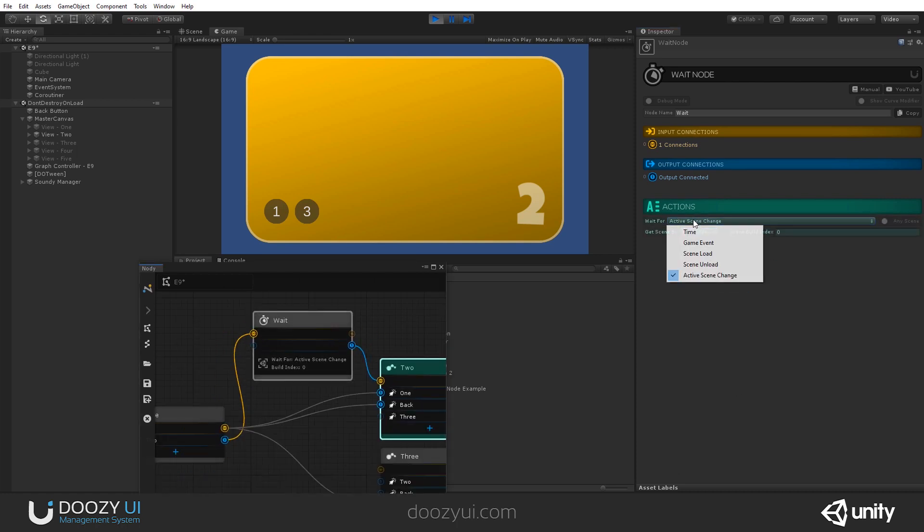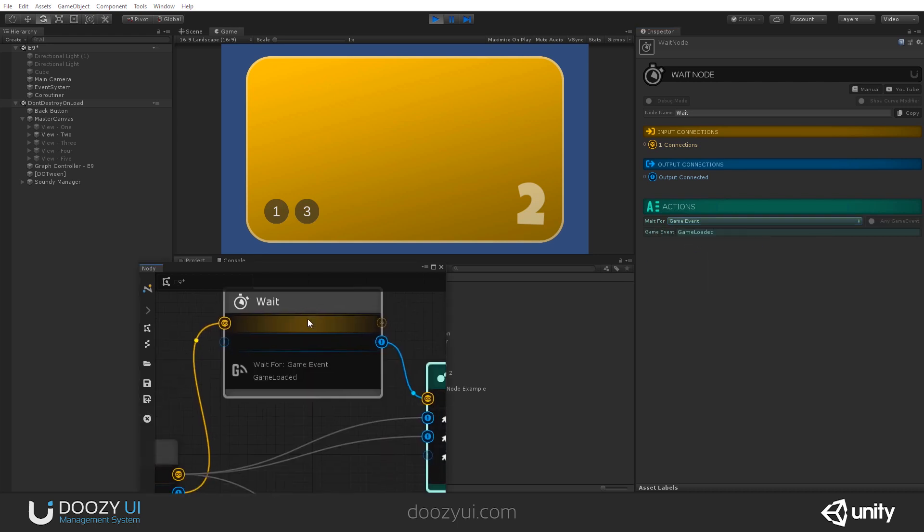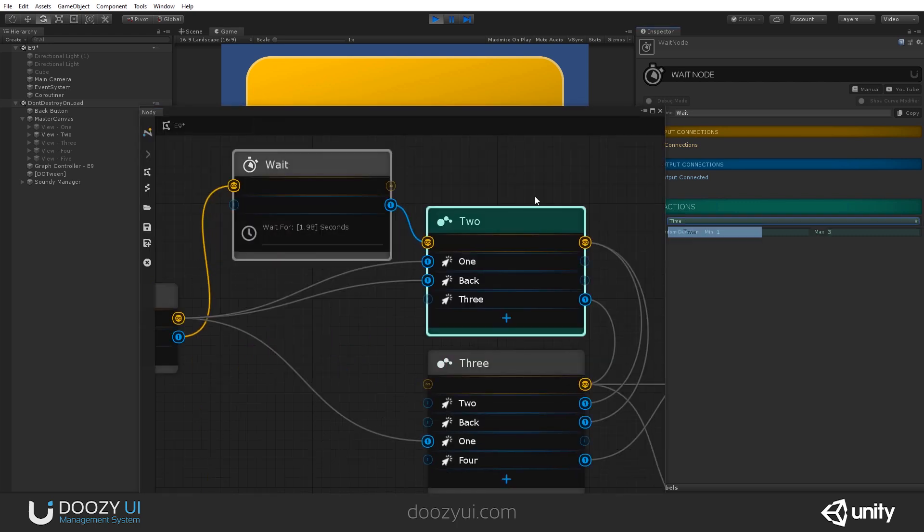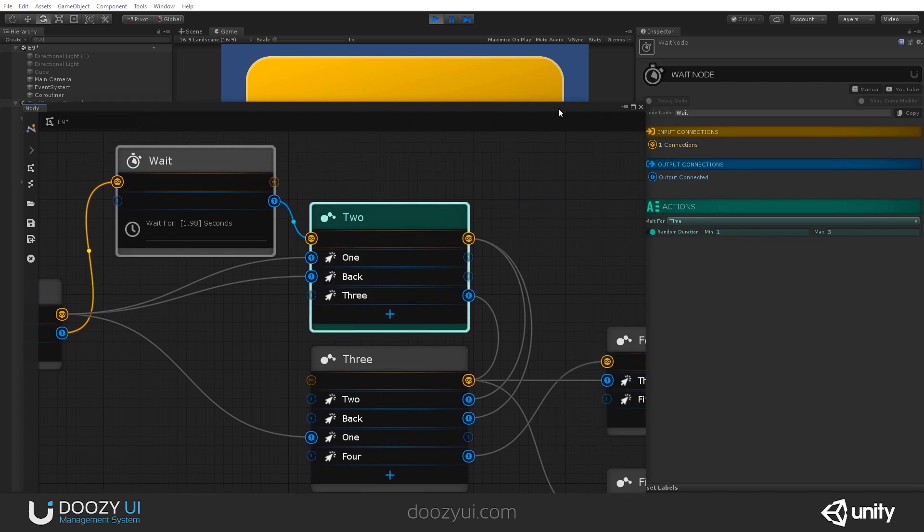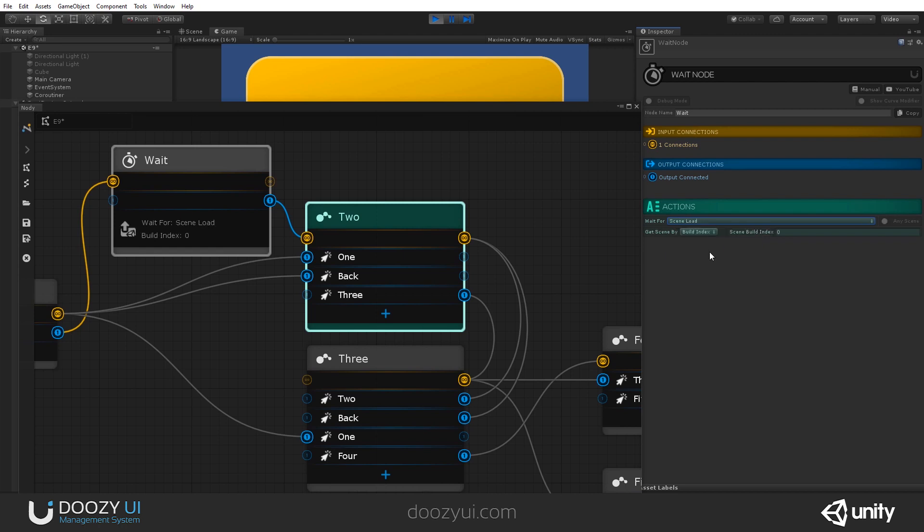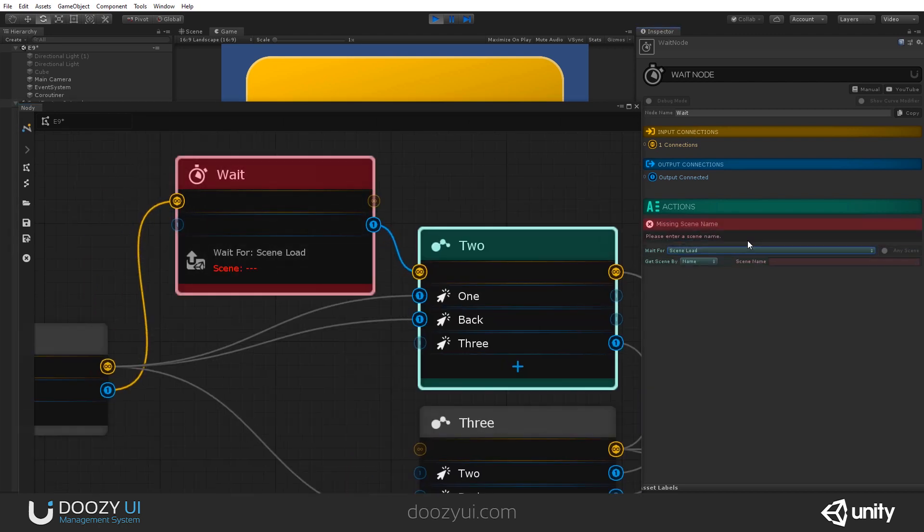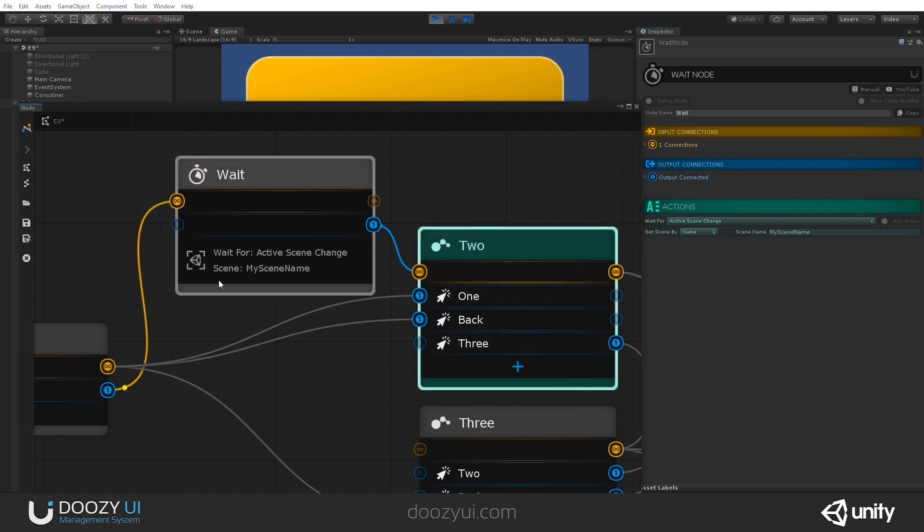And that's it for the wait node. It is very useful and it allows for a lot of customization. And whenever you use it in your graph, you will see exactly what its setup is. So if it's set for a time period, it will wait for a random amount in this case or for a set duration. If it's a game event, scene load and you'll know exactly what build index or scene name, my scene. Unload, check out how it changed and active scene change. Yeah, that's it for the wait node. Thank you.